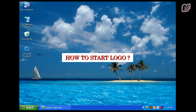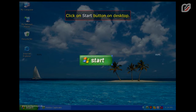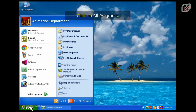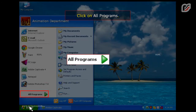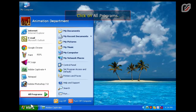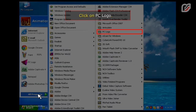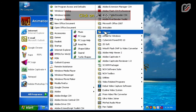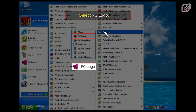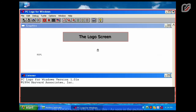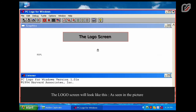How to start Logo: Click on the Start button on the desktop. Click on All Programs. Click on PC Logo. The Logo screen will look like this, as seen in the picture.